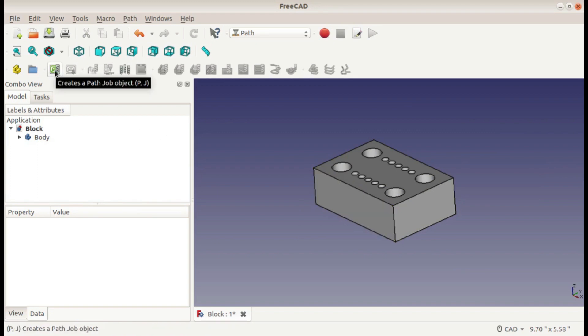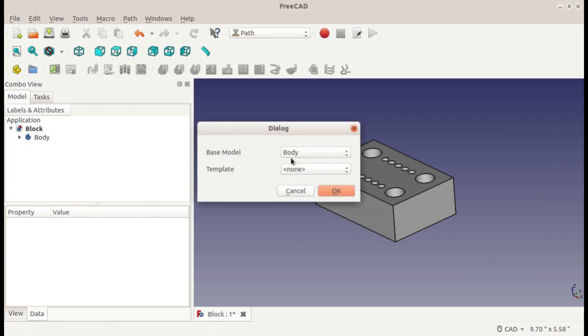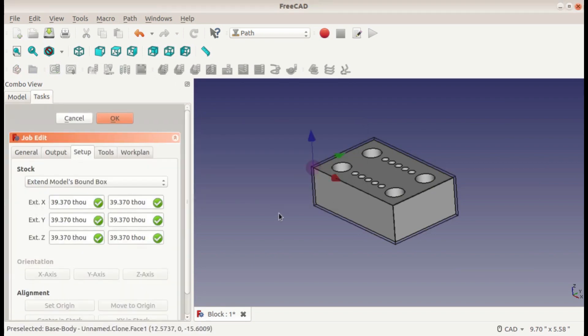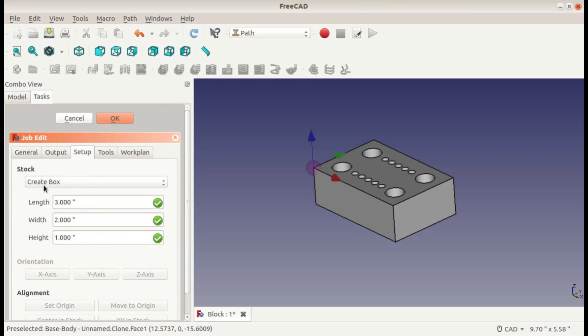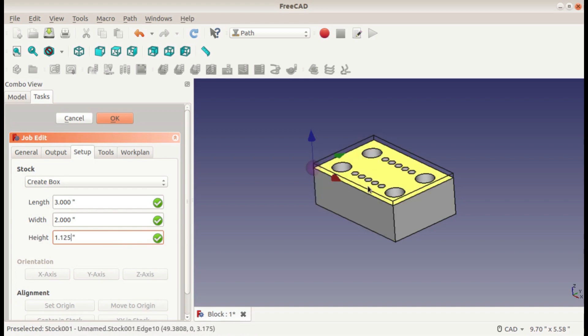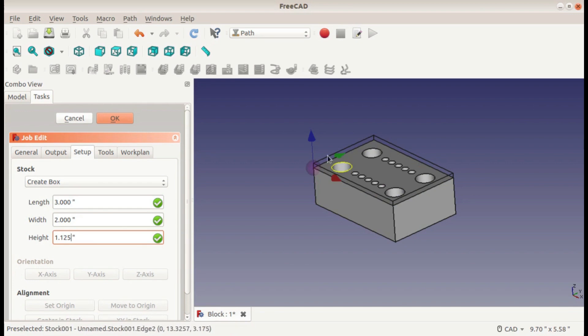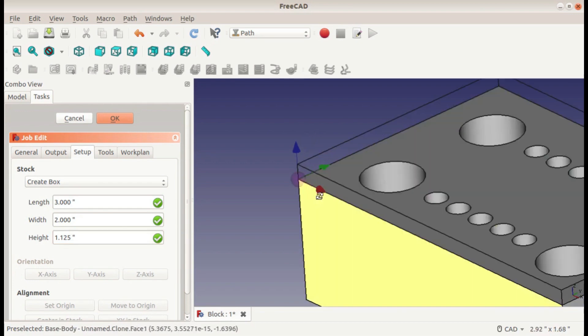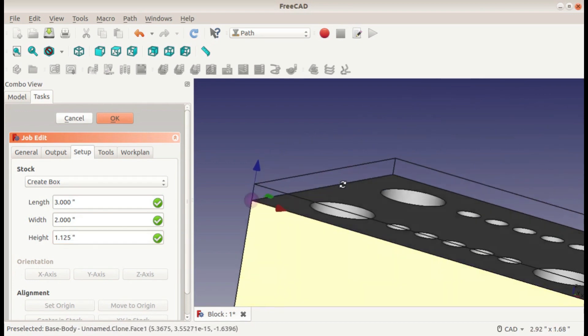To get started, I will create my job. I only have one body and I don't have a template for my setup. I'll create a box and add 1/8 of an inch to the top of my stock. The reason for that is so that I can face it off in an operation.